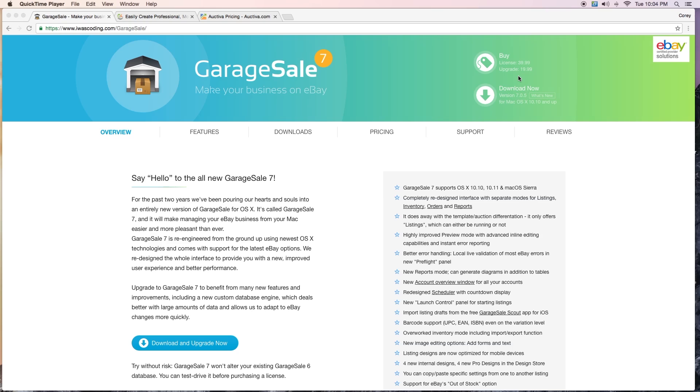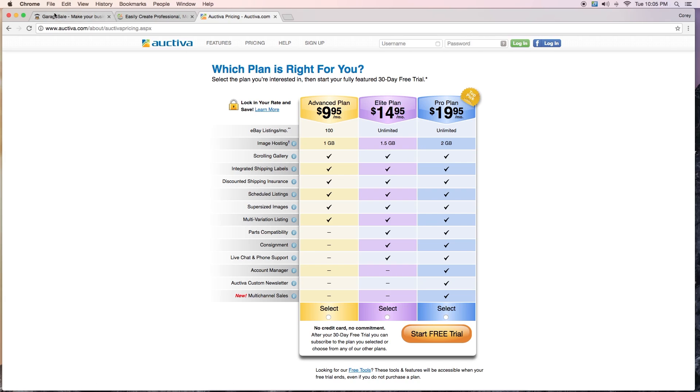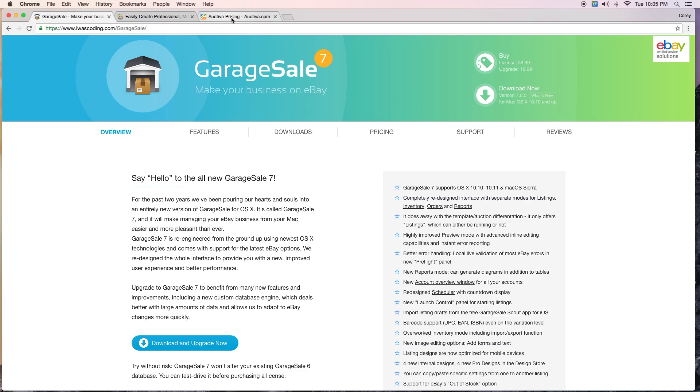Octiva is another popular one, but if you look at this Octiva, you're looking at a monthly plan and you're getting image hosting. Yeah, you also get that with Garage Sale over here, you're getting image hosting.